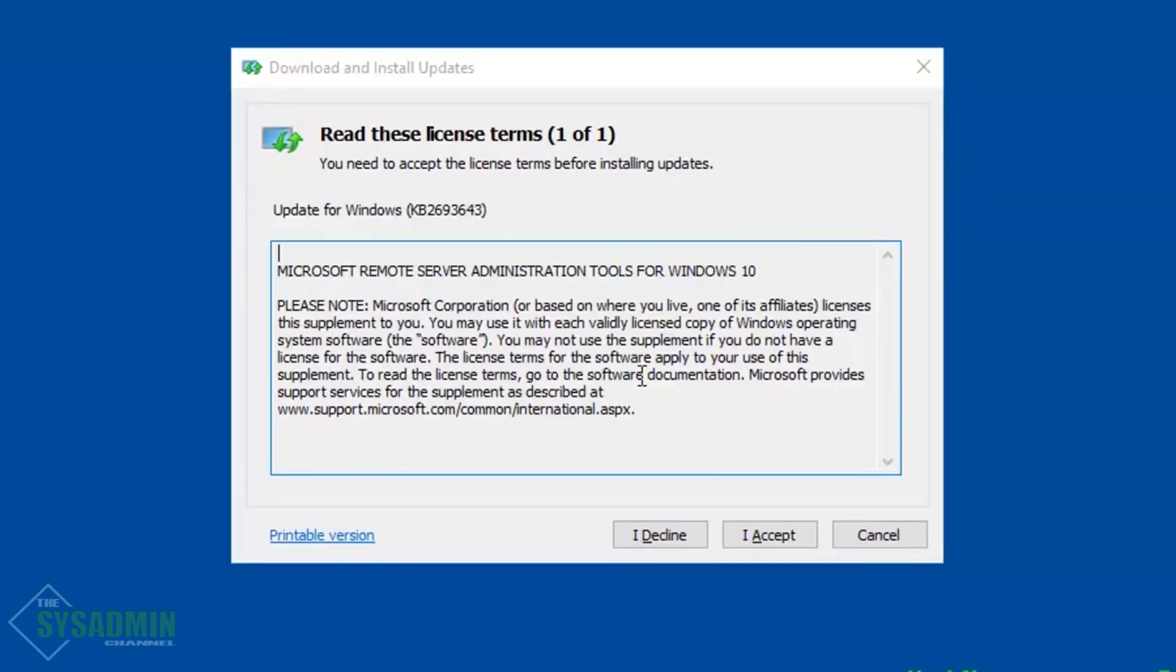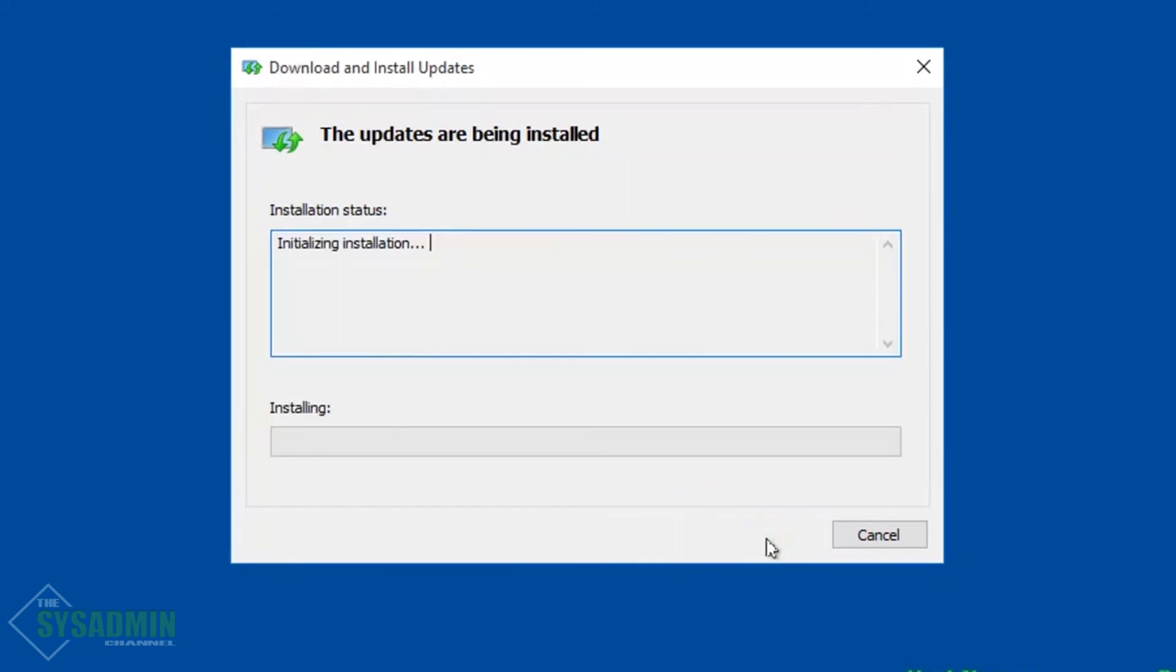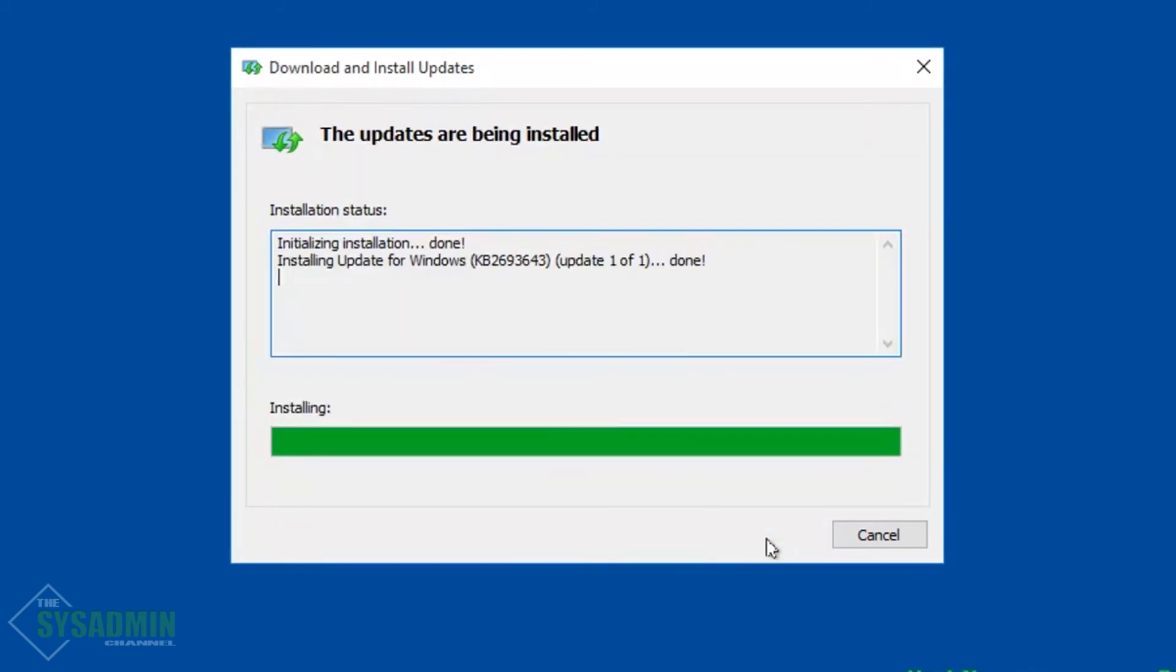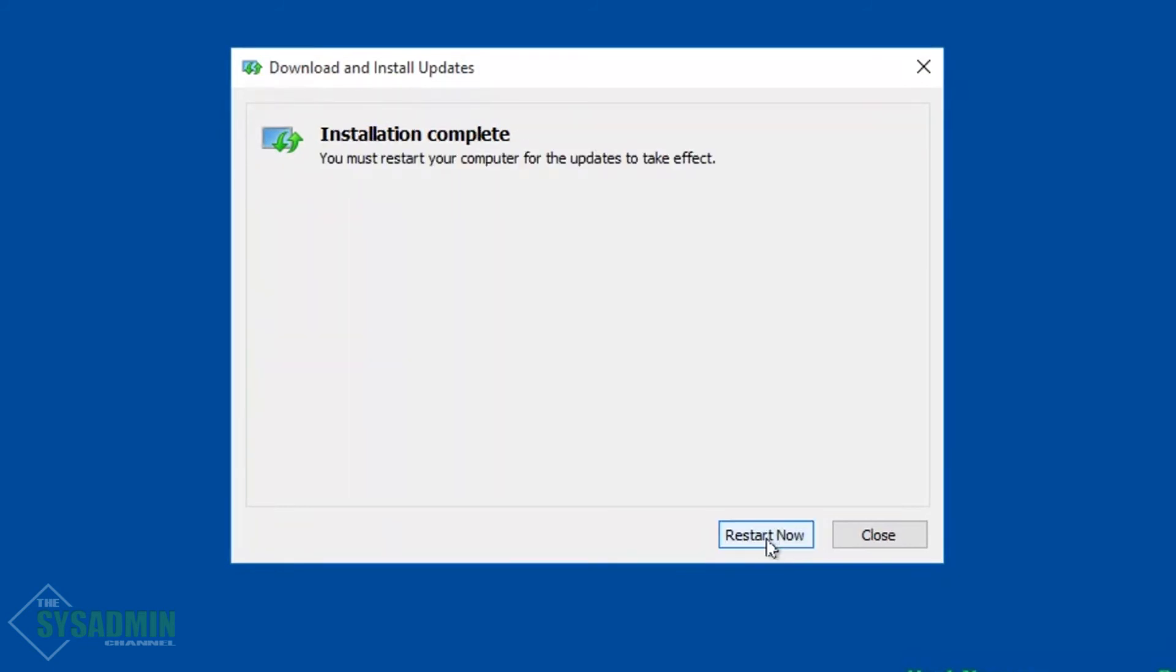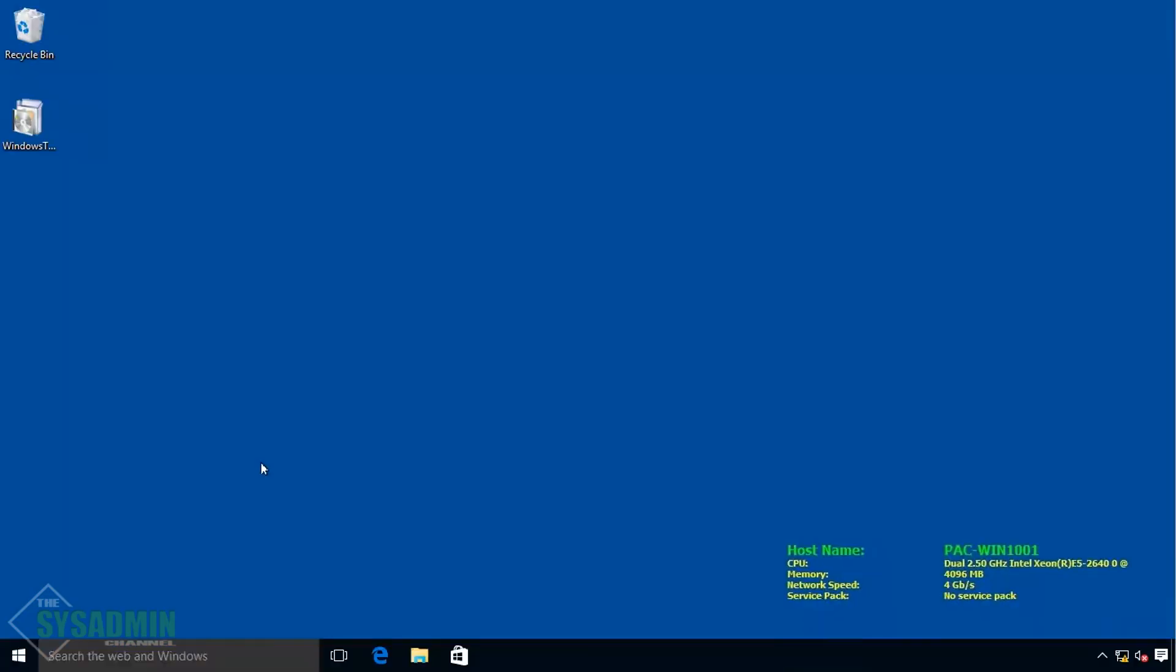Alright, we will accept the end user license agreement. And then we'll restart. So I went ahead and restarted and now we're back on the Windows 10 machine.